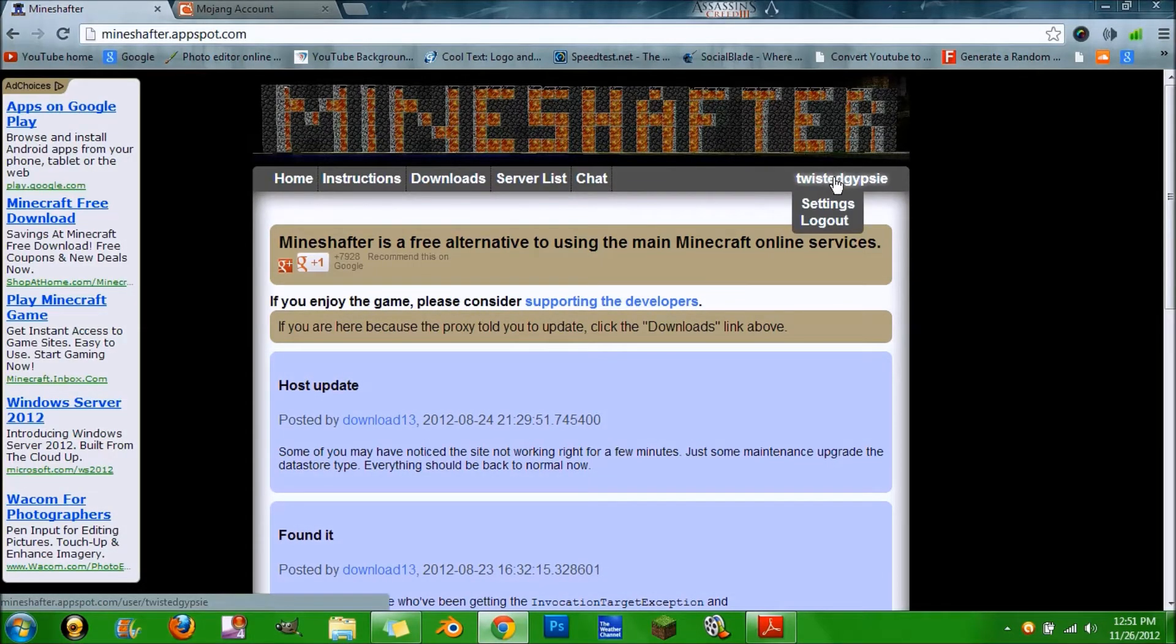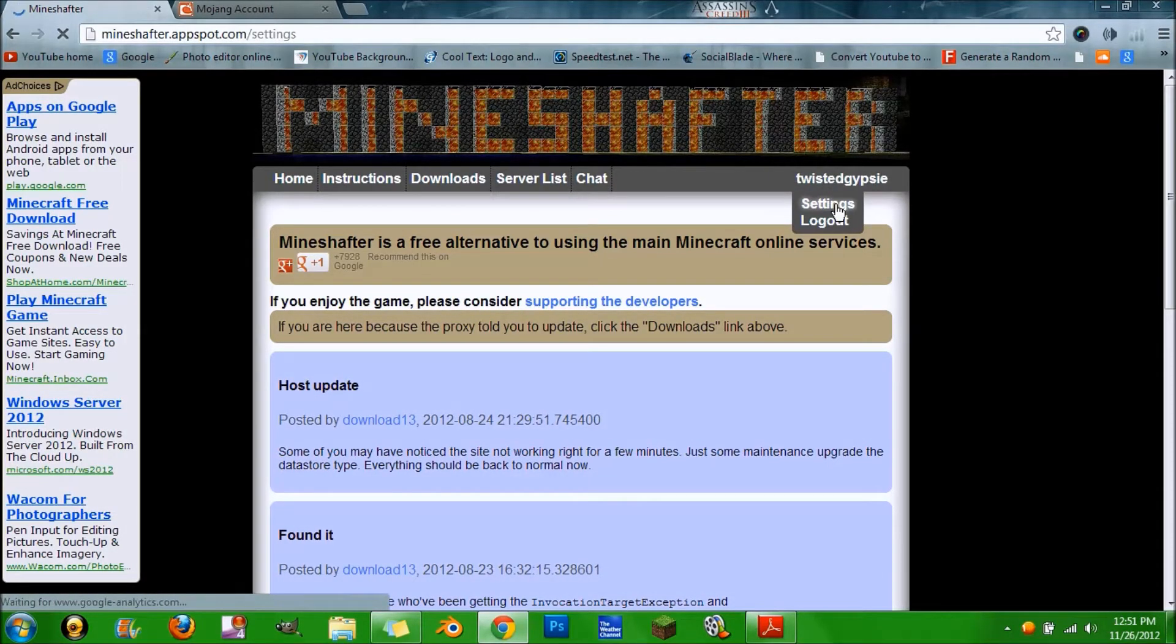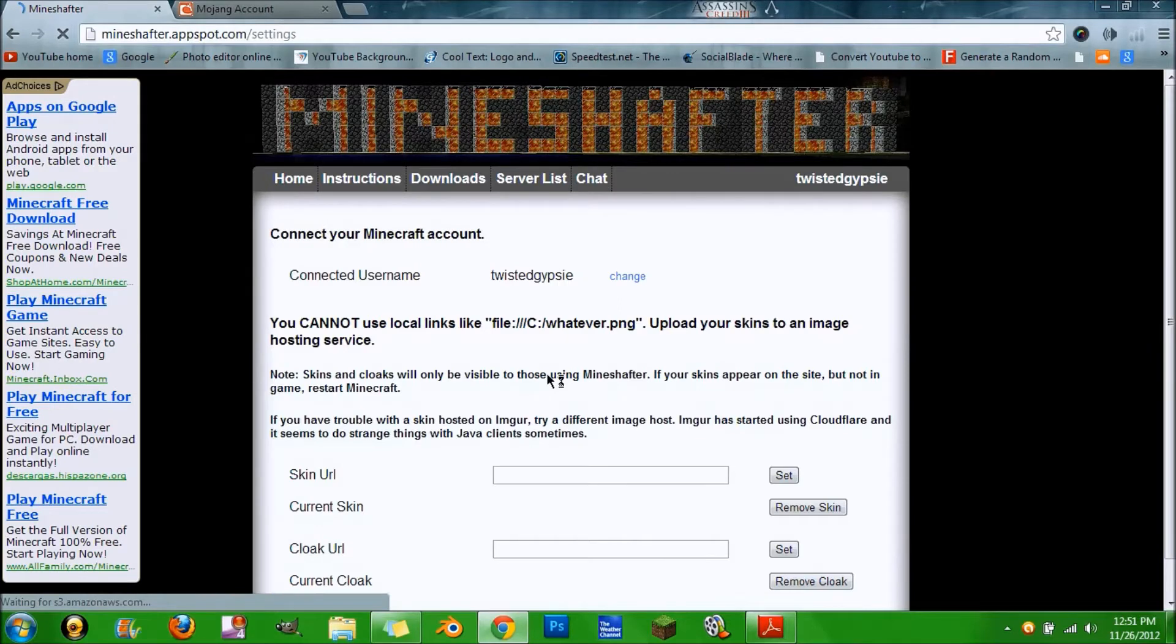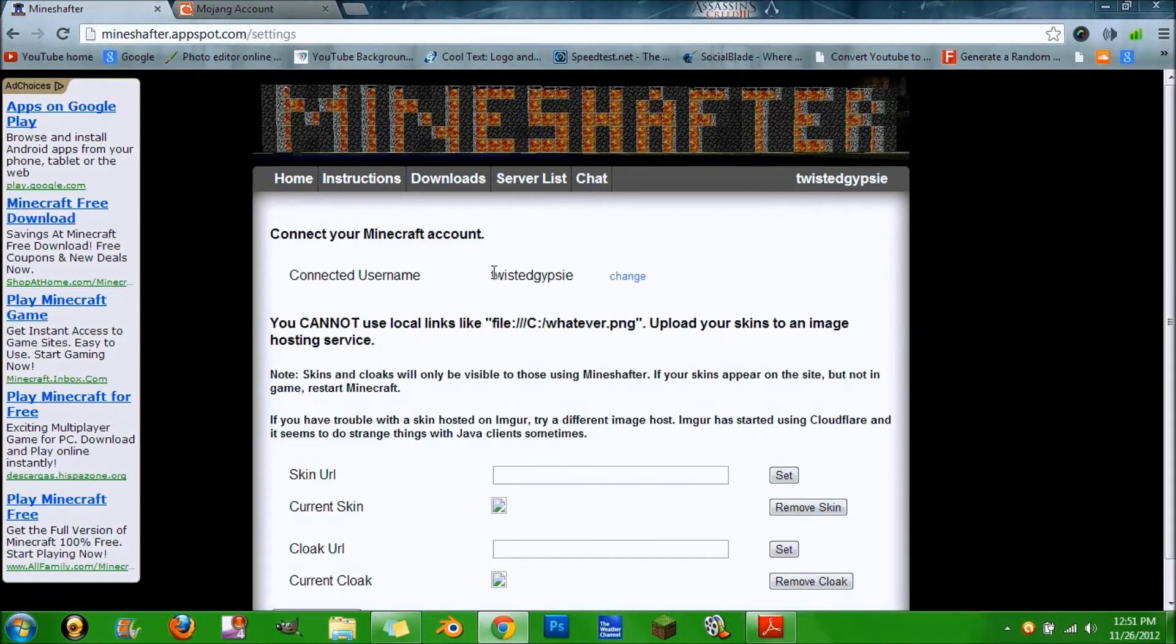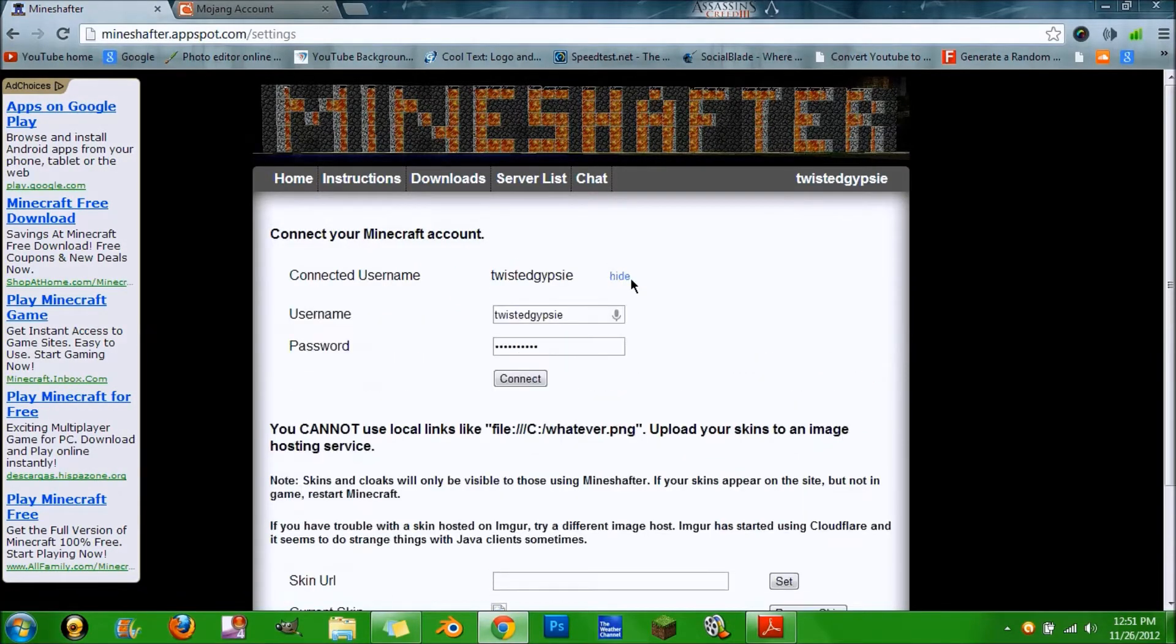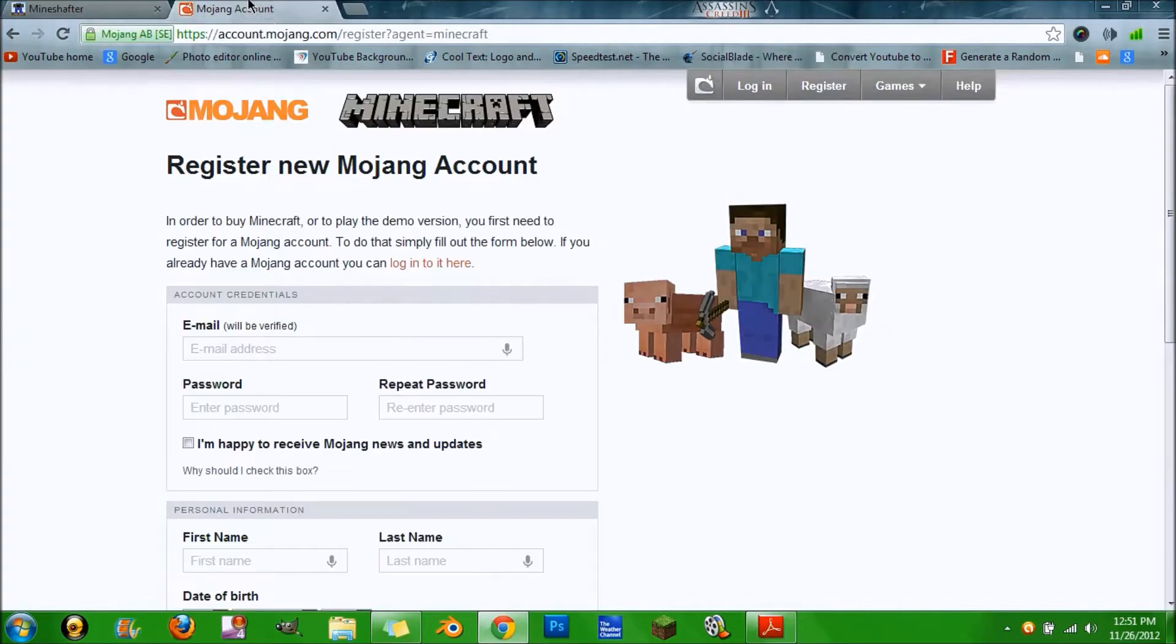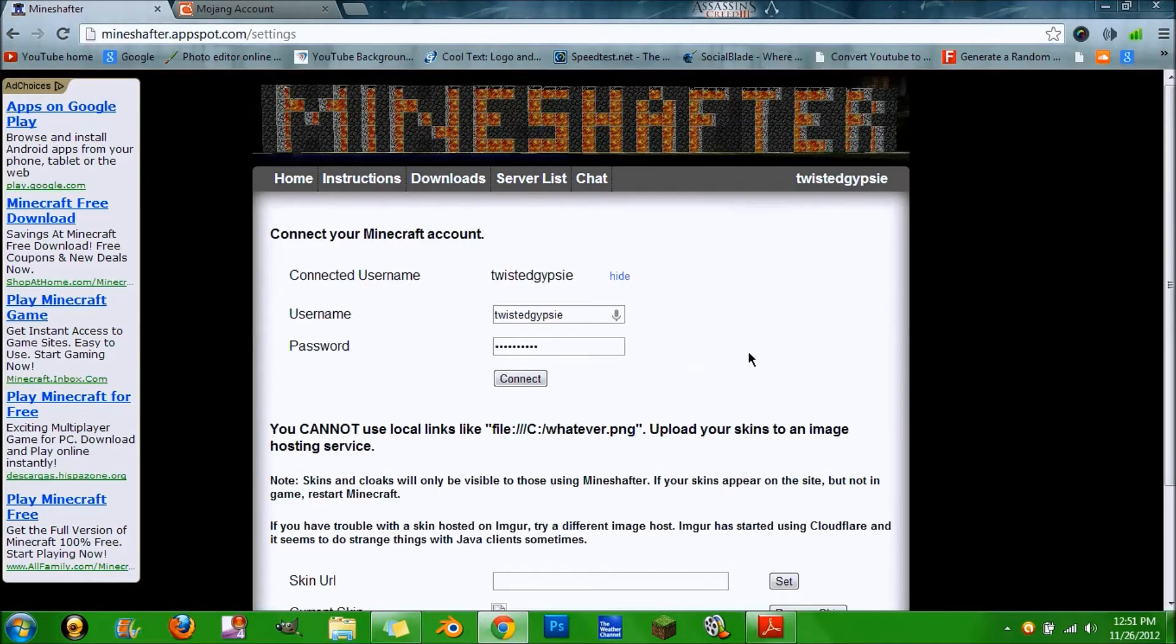This should not be here, I don't think your username would be here, but hit change and log in with your Minecraft account and then hit connect. It's already connected for me so I don't need to do that.